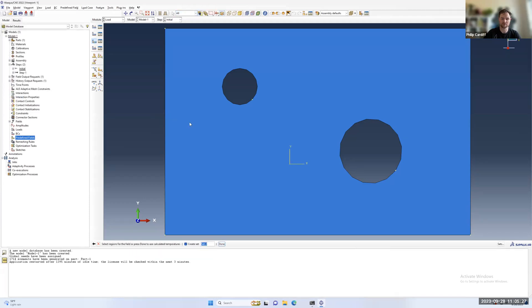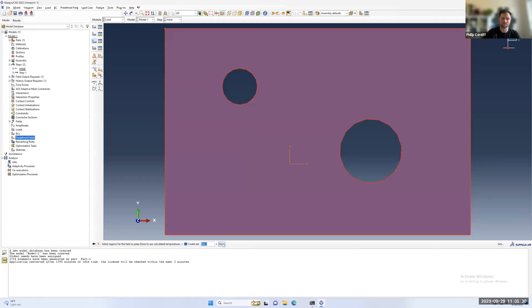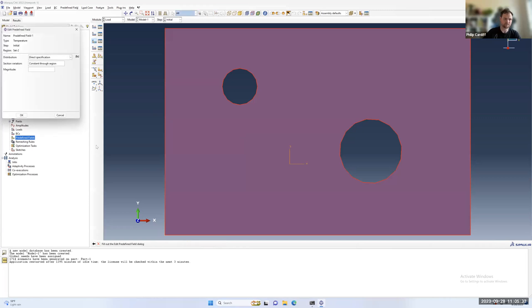If I select temperature, select the region I want to assign. That could be a sub-region of the part or the entire part. Click done.